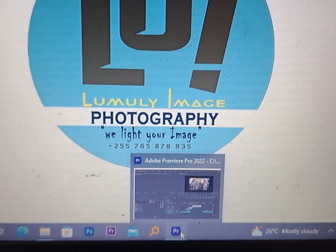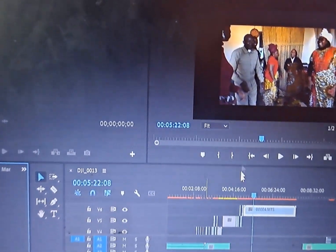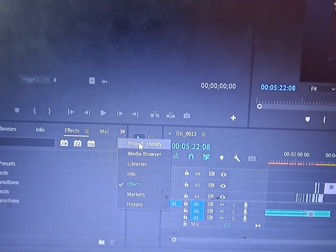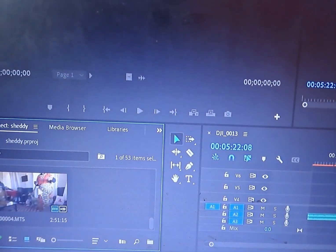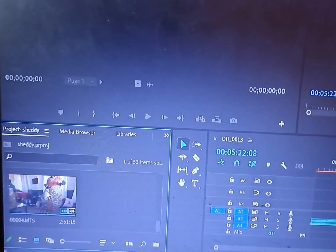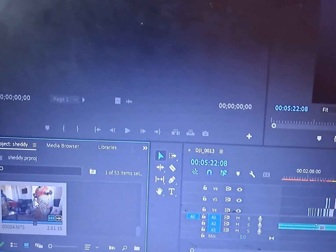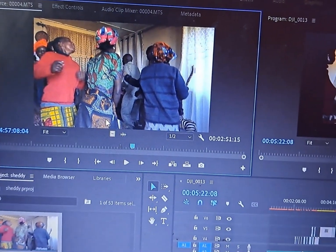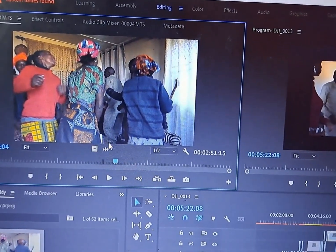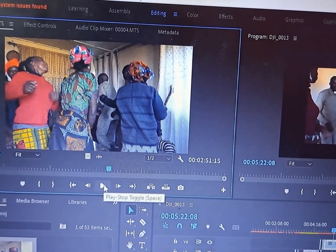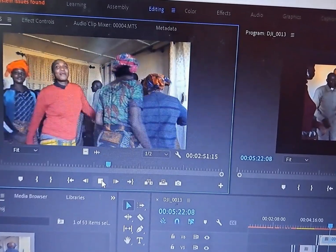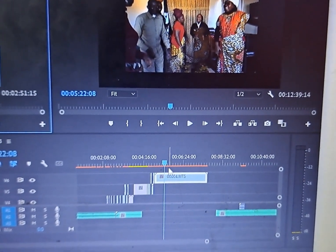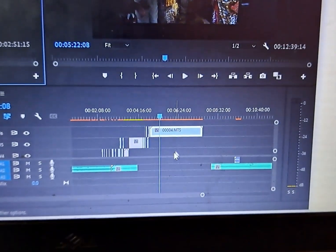Unfortunately, I found this problem when I was editing my video. This is my file — I want to show you as an example. As you can see, this one is having sound.